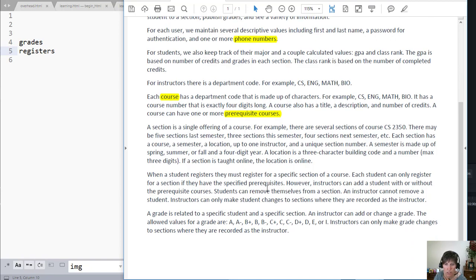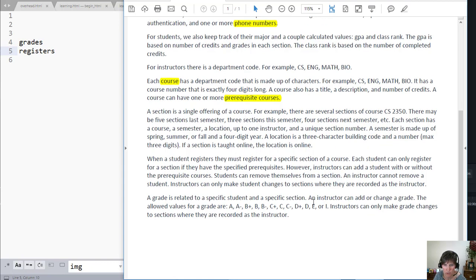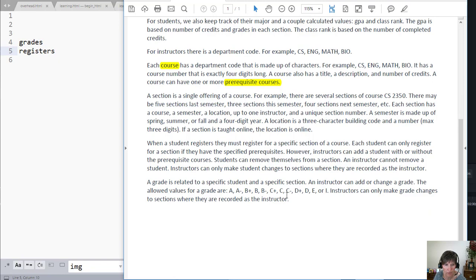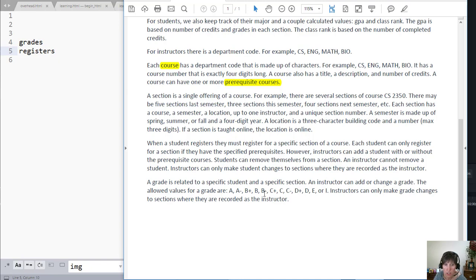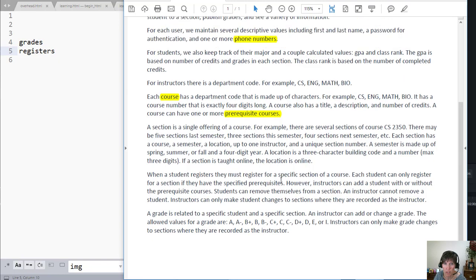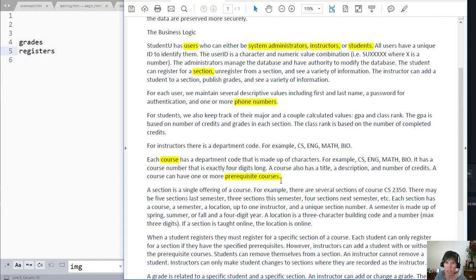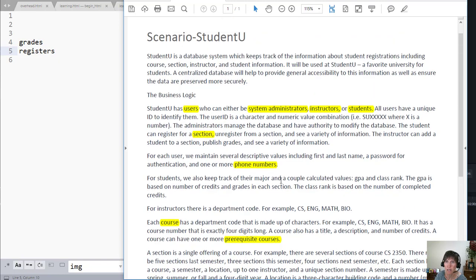When a student registers, this doesn't have attributes in here. It's more about what kind of constraints are on there. And a grade is related to a specific student and section. So it looks like we picked up our multi-valued attributes that we need to include in our list.